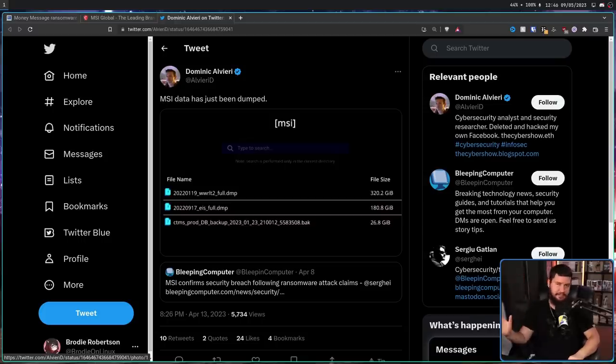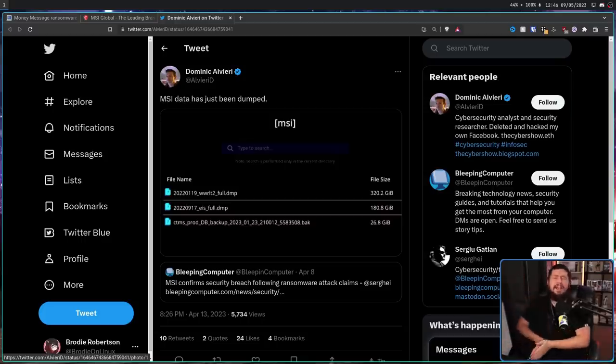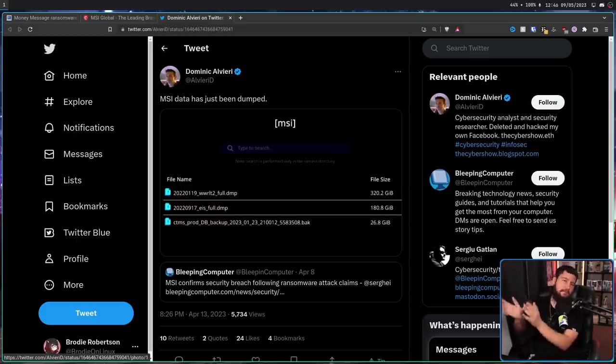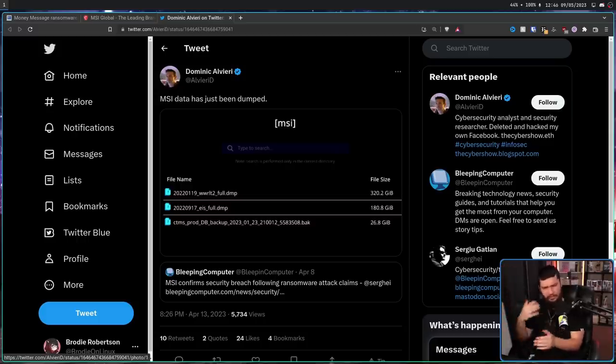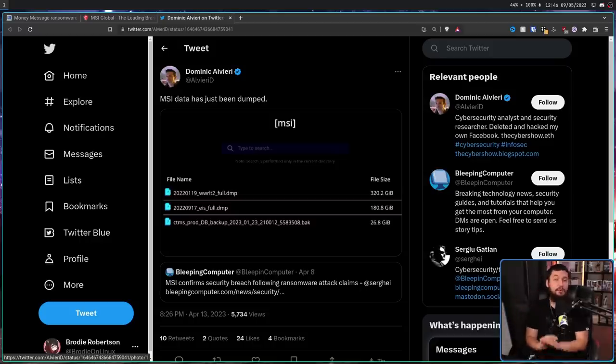Now, unlike cases in the past, like the Nvidia Lapsus leak, where they claim to have a lot of crazy data, and then just never released it, and what they did release wasn't really anything that important. In this case,